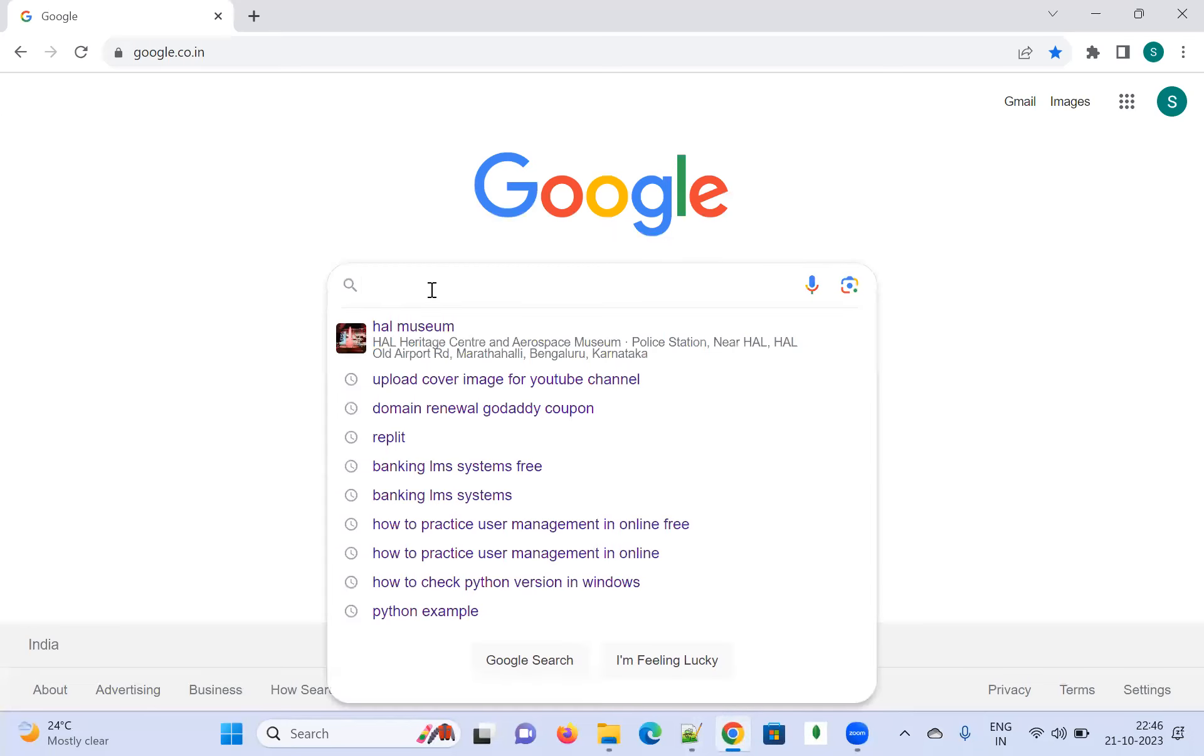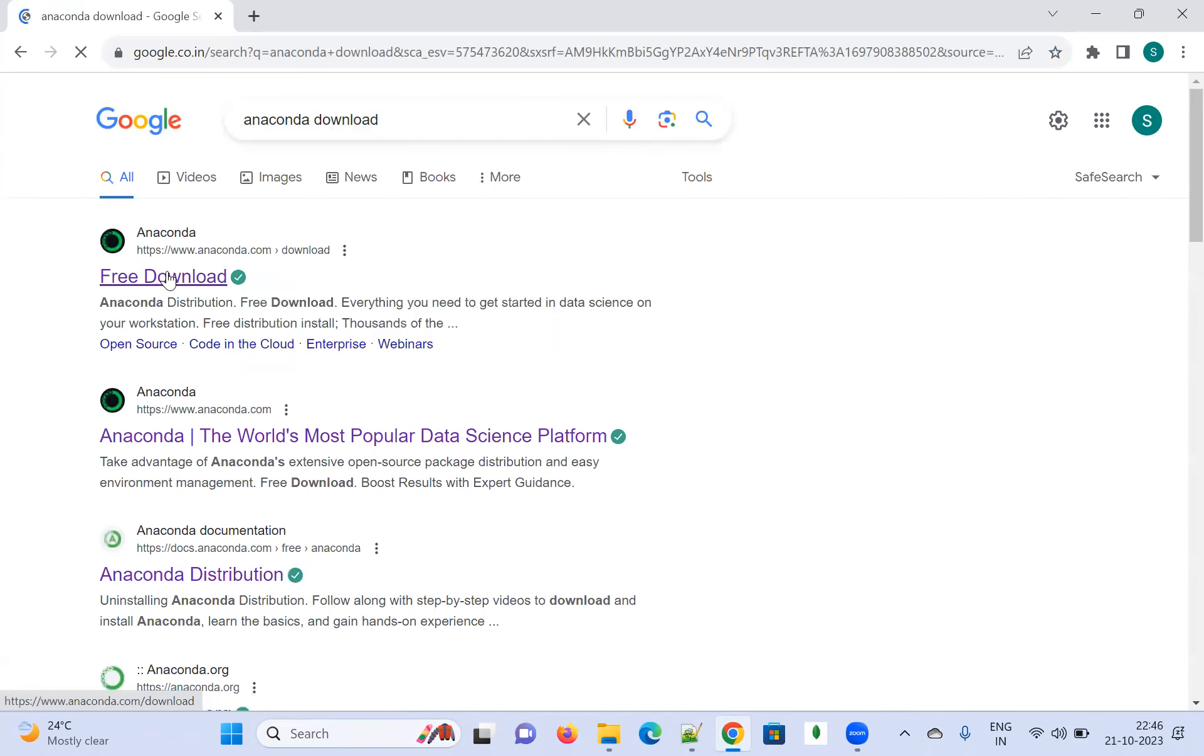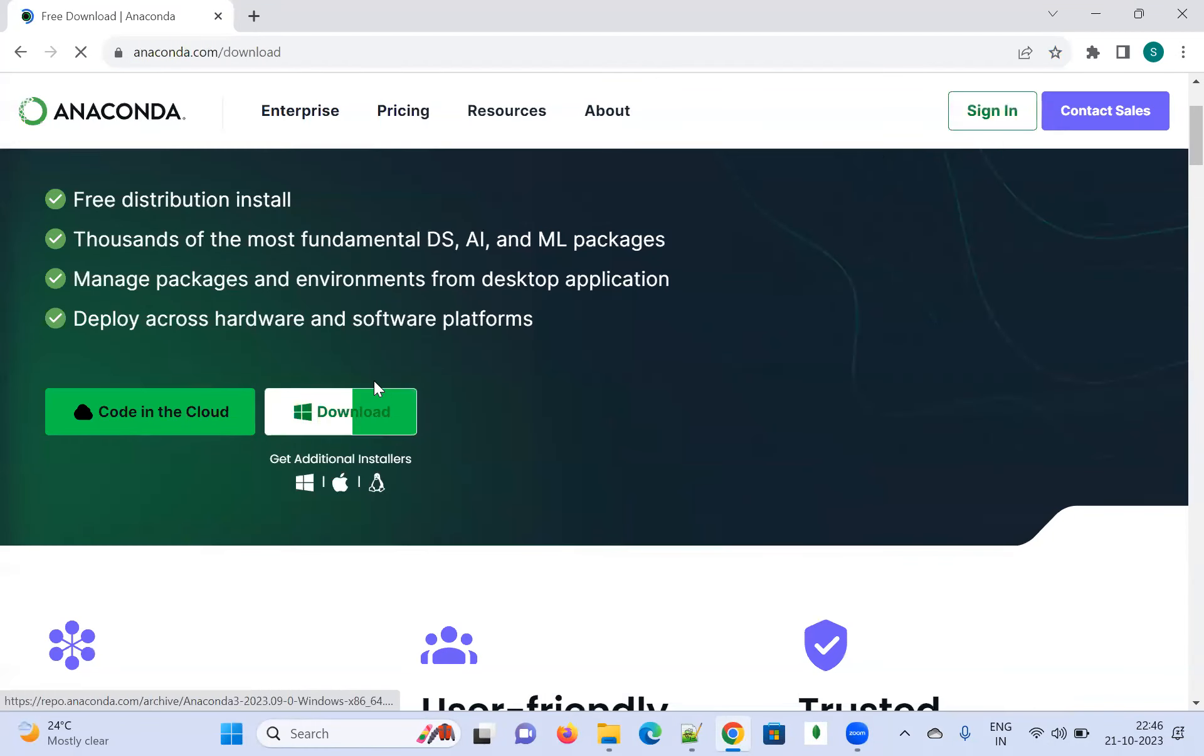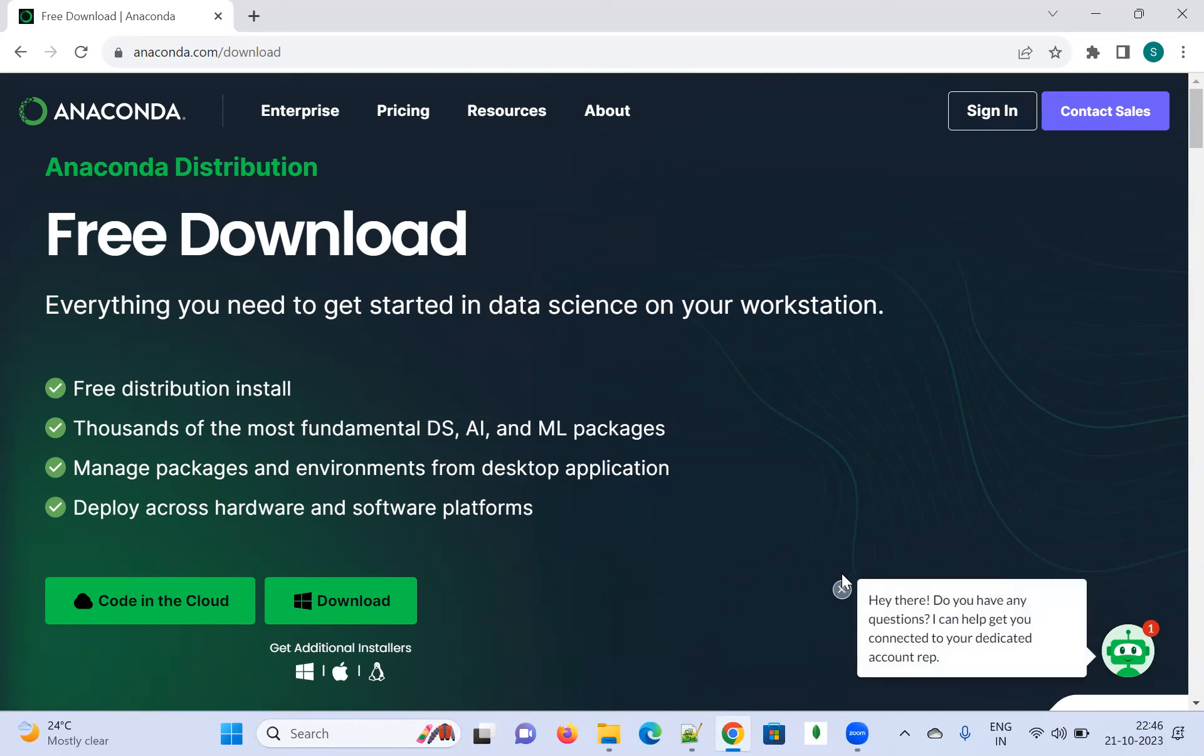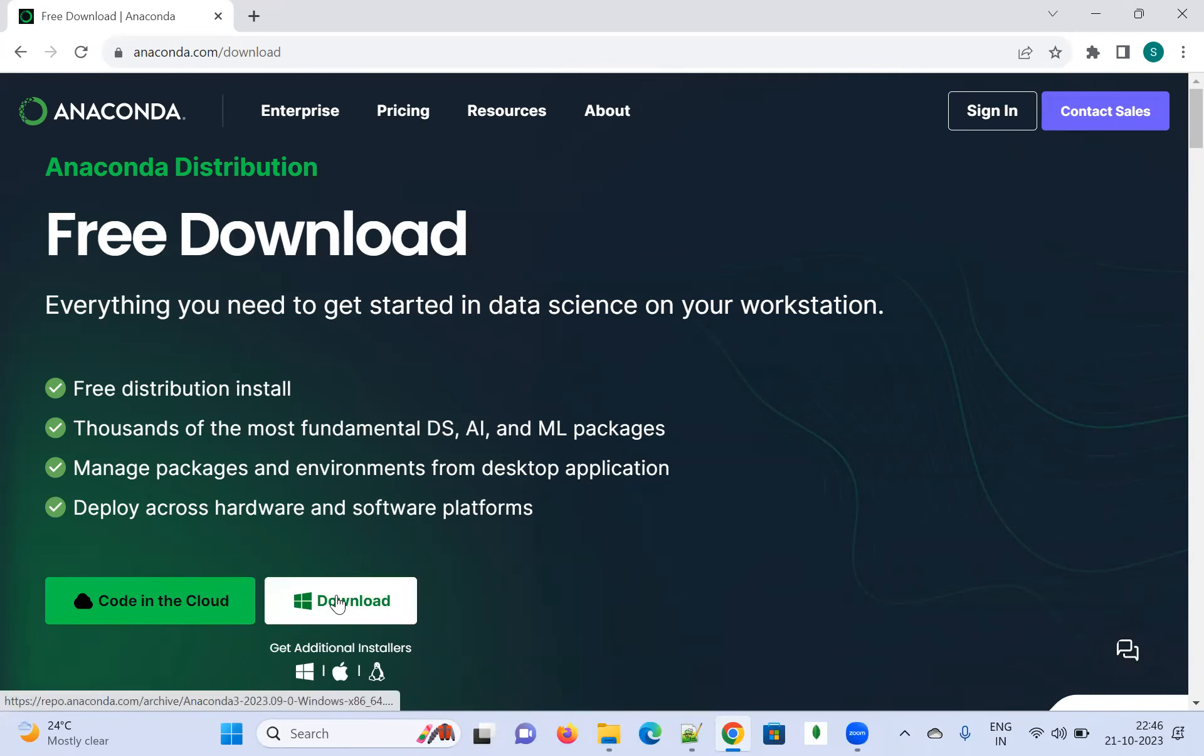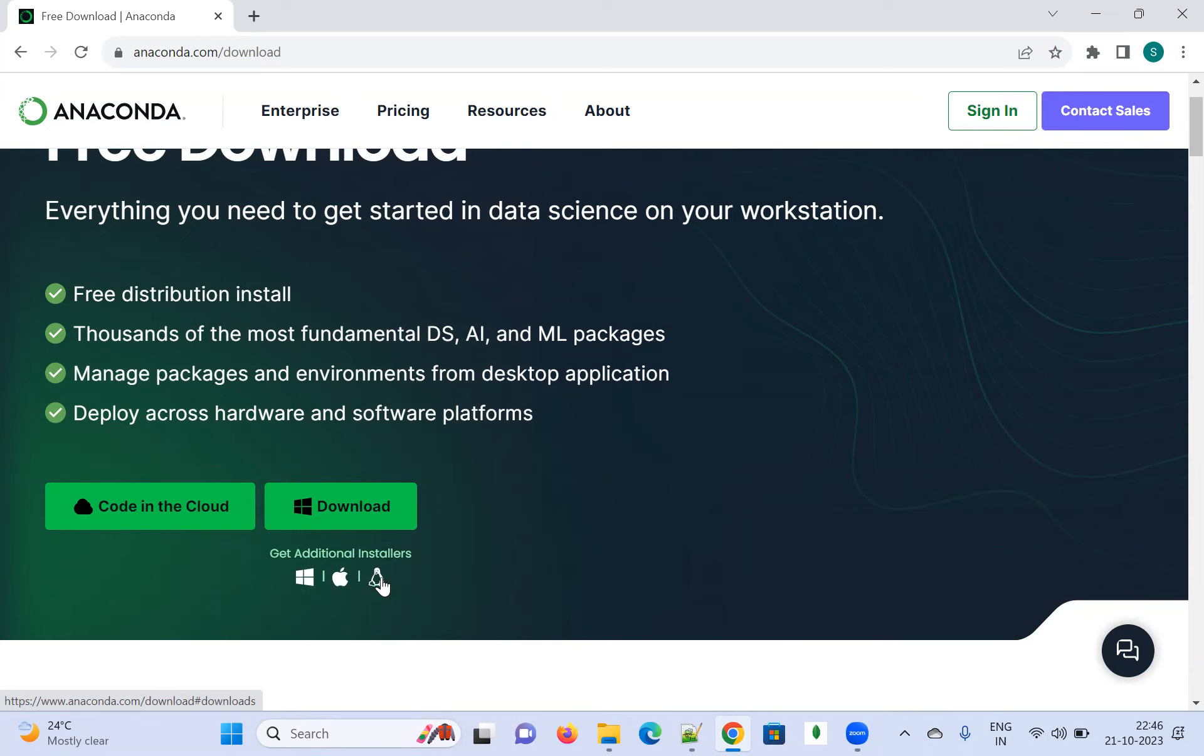Please go to Google and type 'Anaconda download'. Once you click on that, go to the first link. You can see 'Free download - everything you need to get started in data science on your workstation.' It's the 2023 version. If you want to download for Windows machine, click here. If you want additional installers, you can go for Mac version or Linux version based on your requirement.